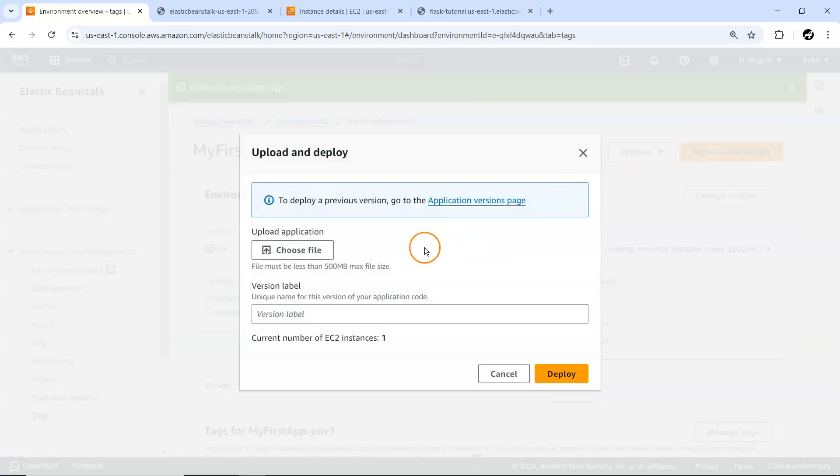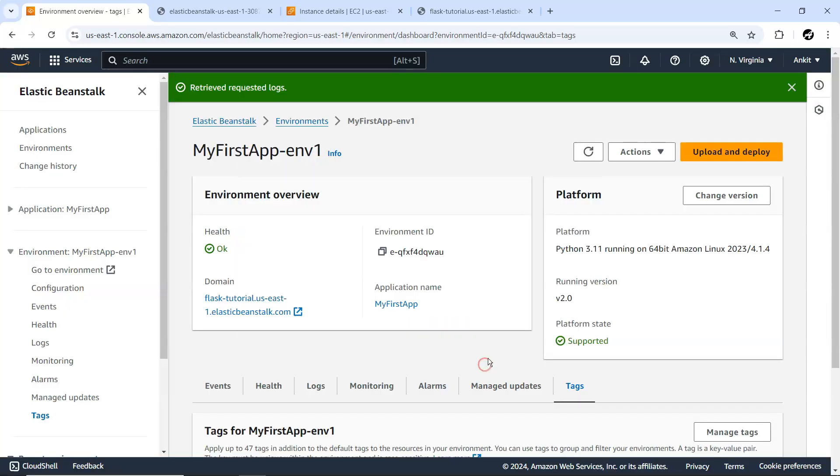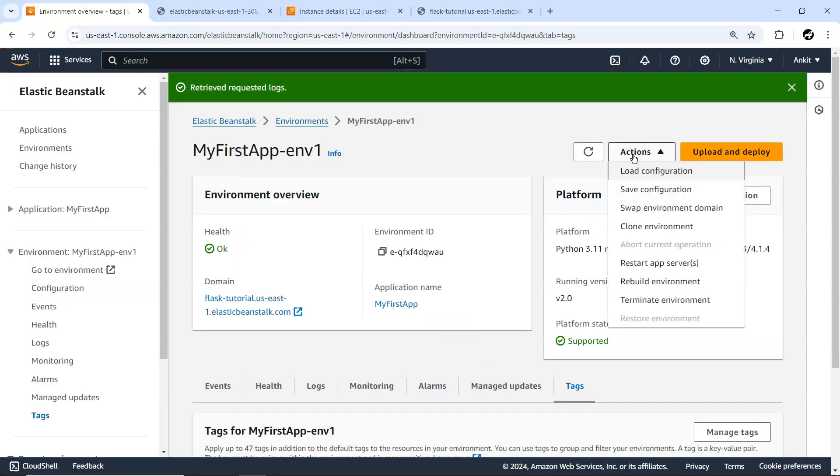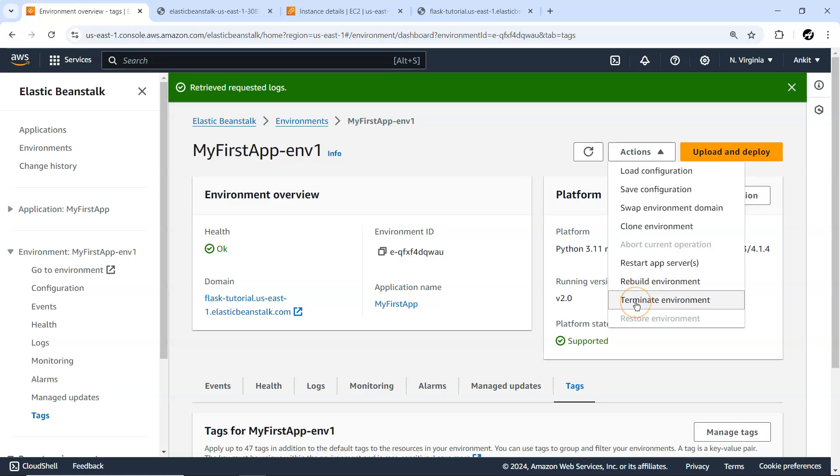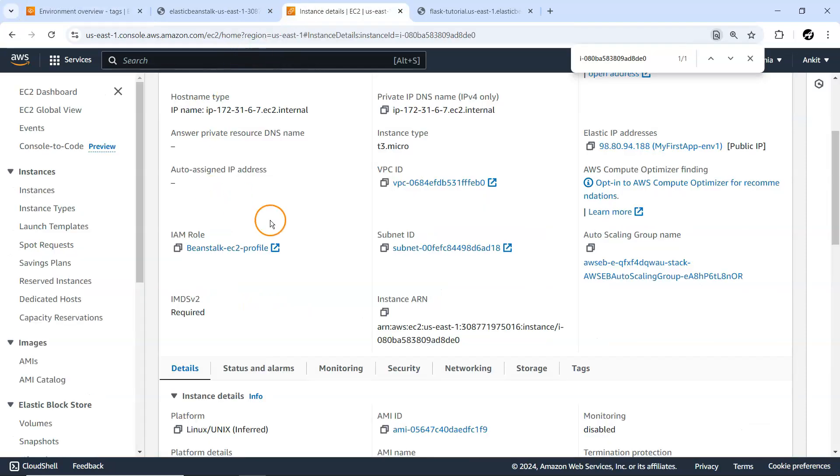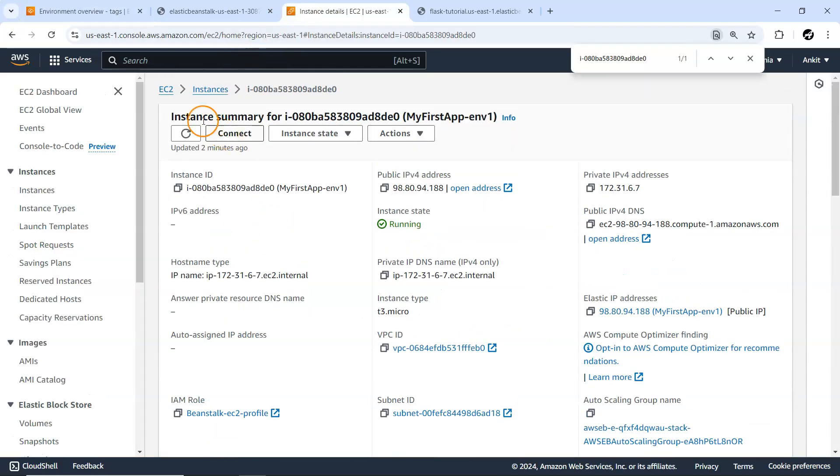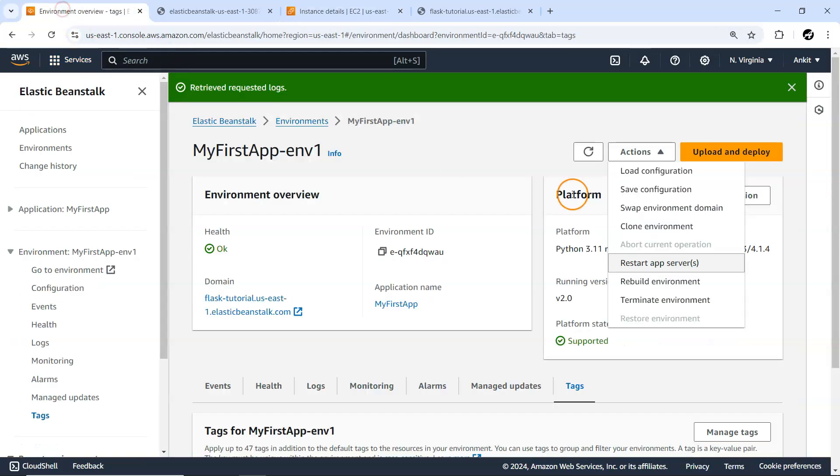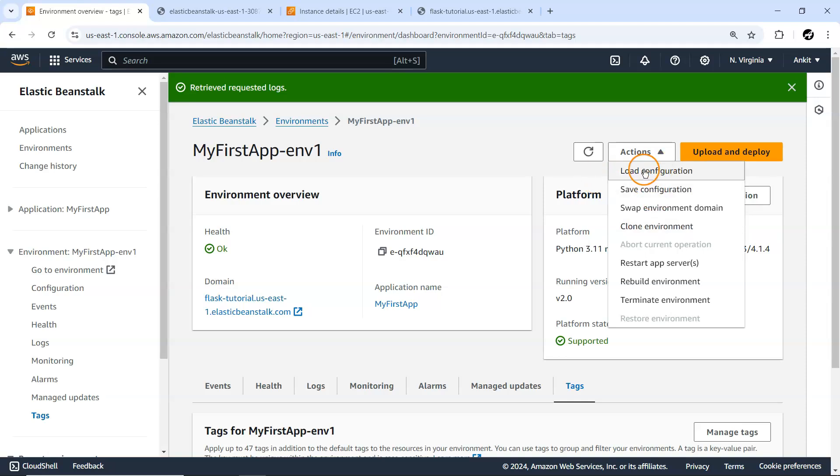On top, we've seen how you can upload and deploy a new version from here. From Actions, let's see what you can do: rebuild environment, terminate the environment, restart the server. If you restart, this particular machine instance will restart. Clone creates an exactly same environment.